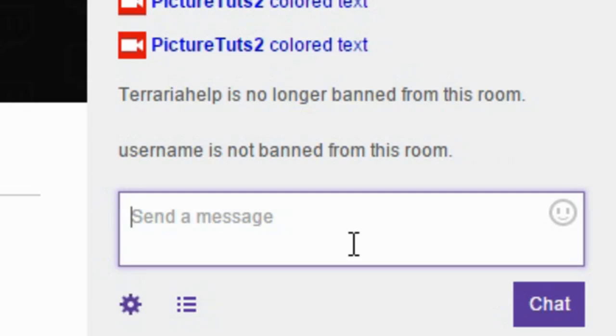I really hope this quick tutorial helped on how to unban people on Twitch TV. Be sure to leave a like and a nice comment if it did, and you can always subscribe for more random tutorials.